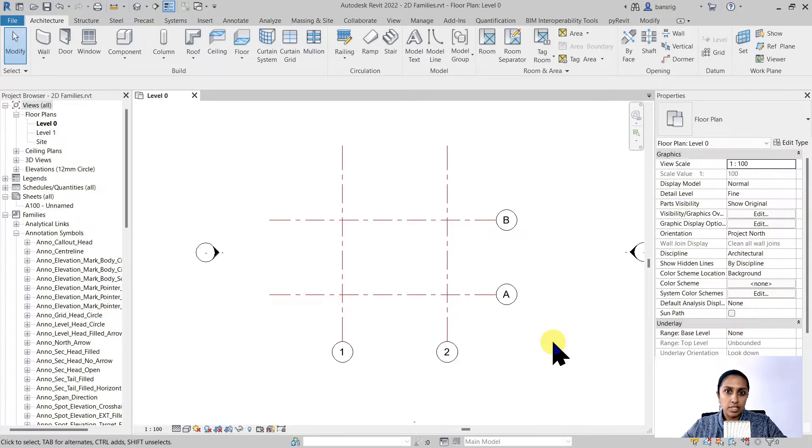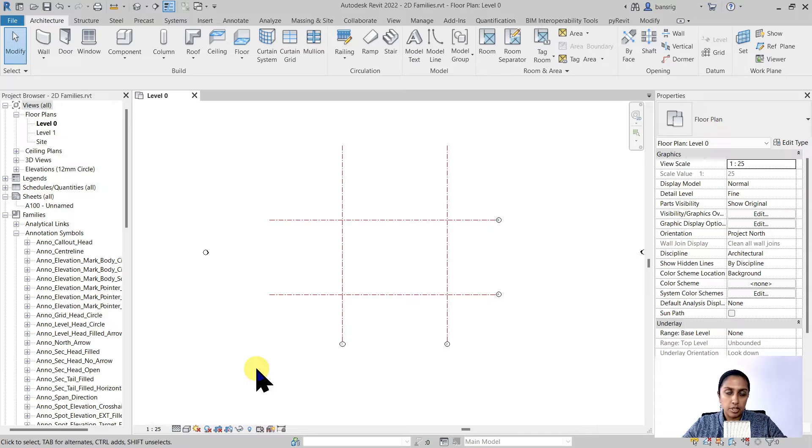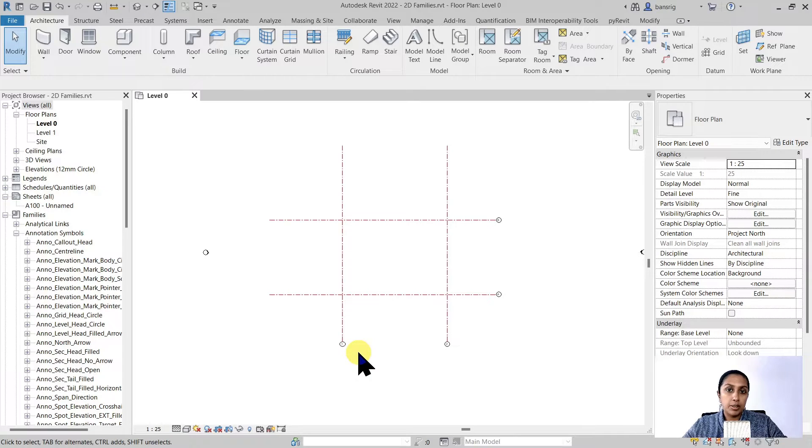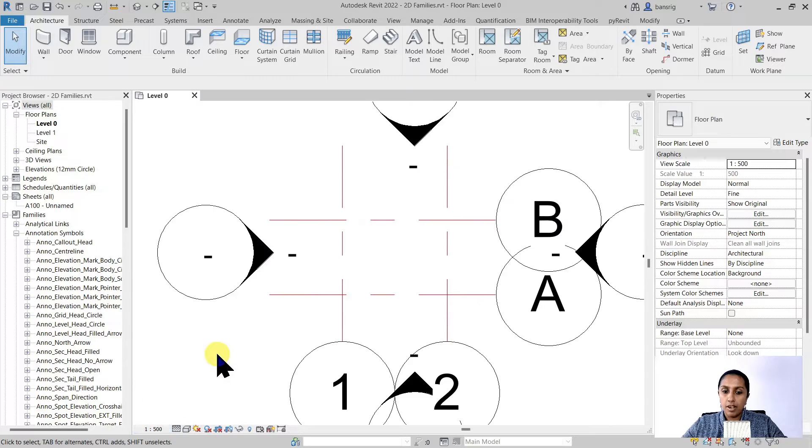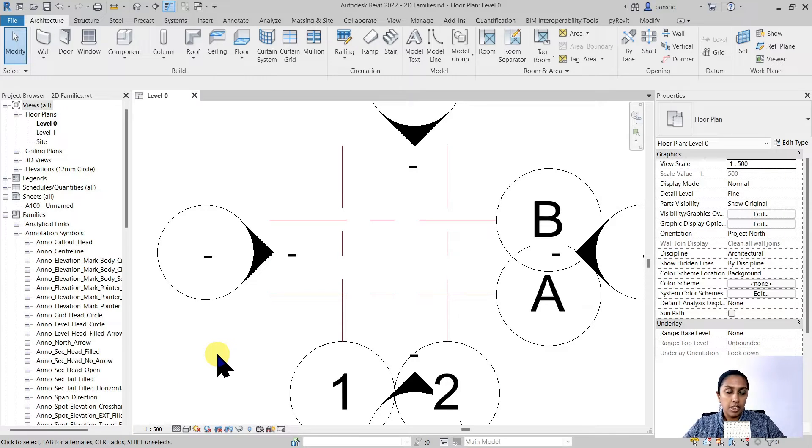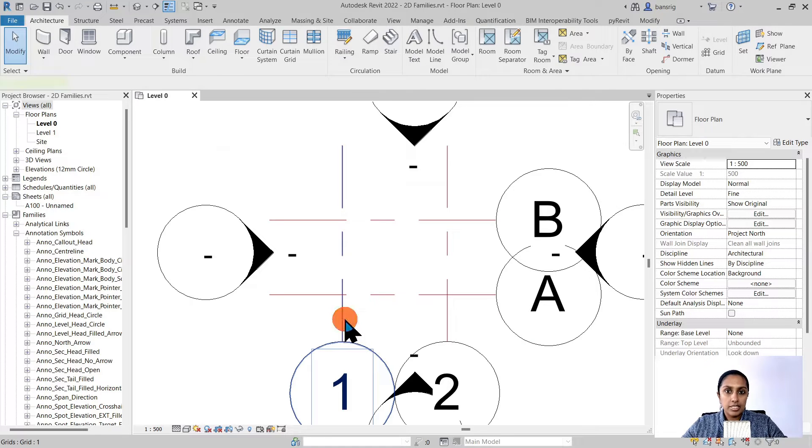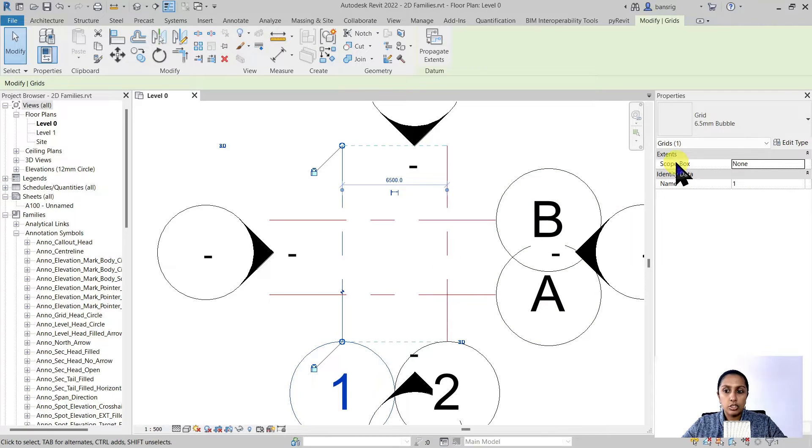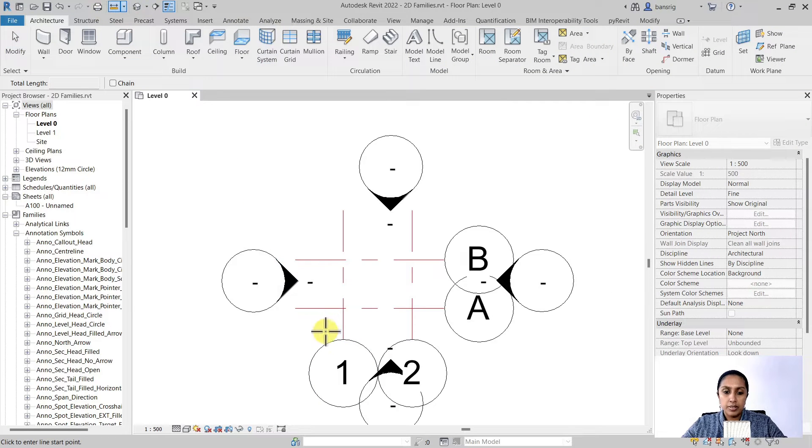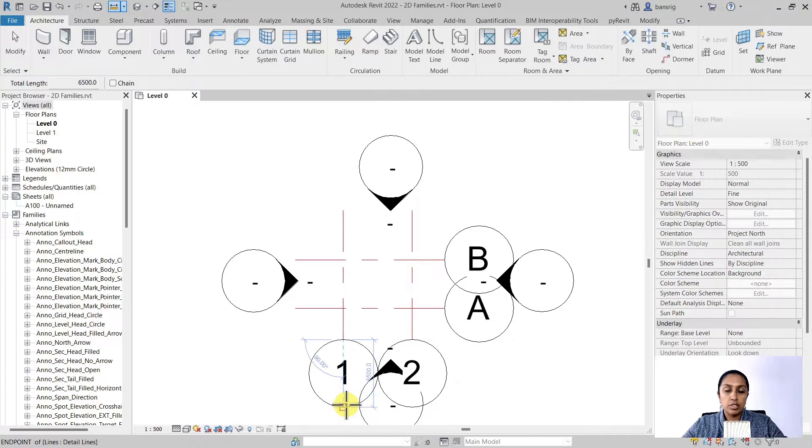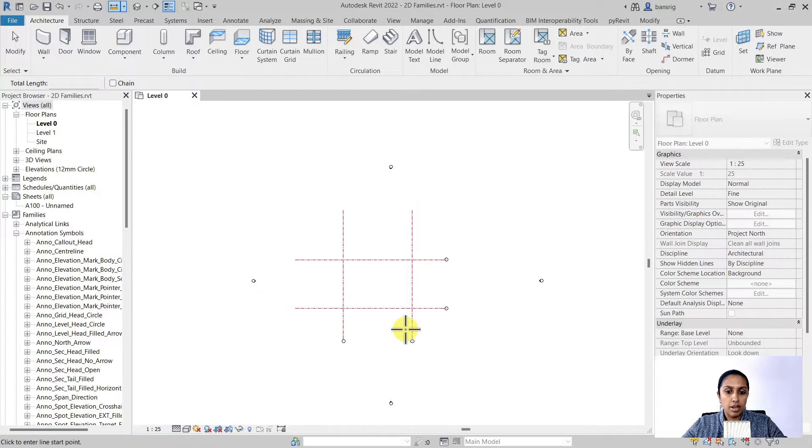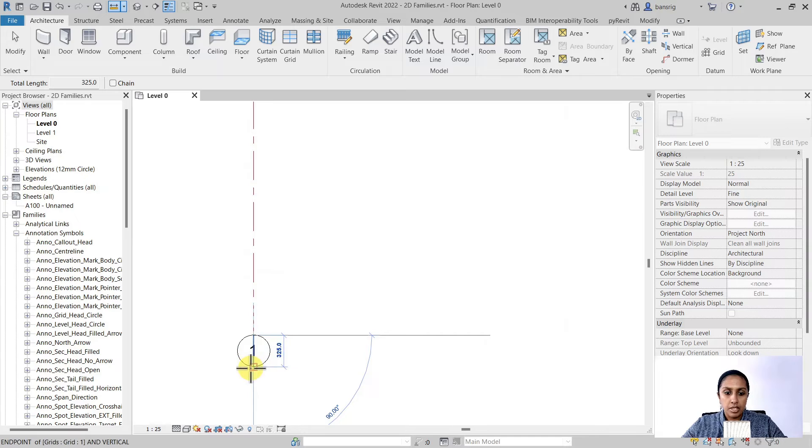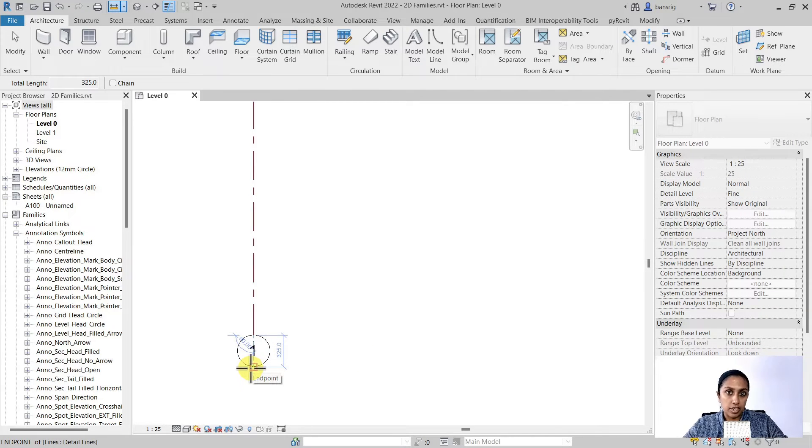But before we do this let's understand about the size of our grid head. When you change the scale, for example 1 to 25 from 1 to 100, you'll see the grid head becomes smaller. If I change this to 1 to 500 for example, you'll see the grid head becomes bigger. What is the actual size of the grid head then? Currently when I'm selecting my grid line it's showing me that I'm using 6.5 millimeter bubble. But when I measure it, it's actually 6,500 millimeters. When I change this to 1 to 25 and try to measure it again it is 325. So what is the 6.5 millimeter size?